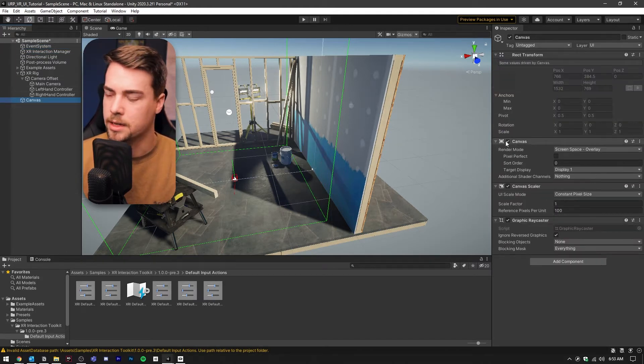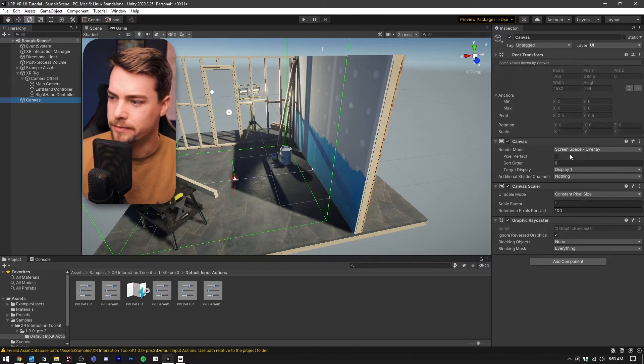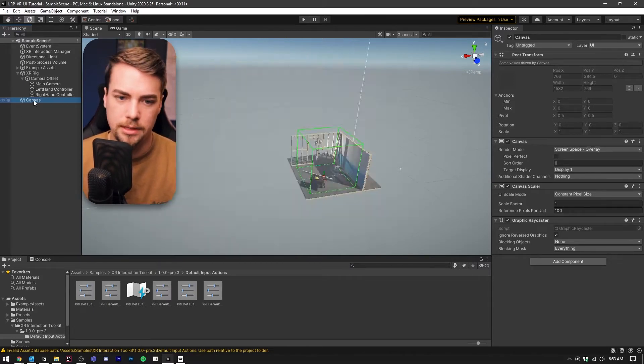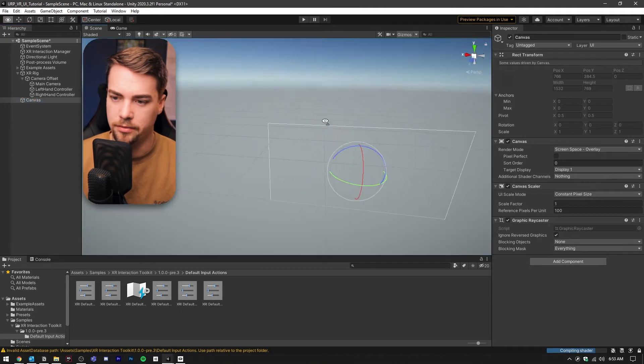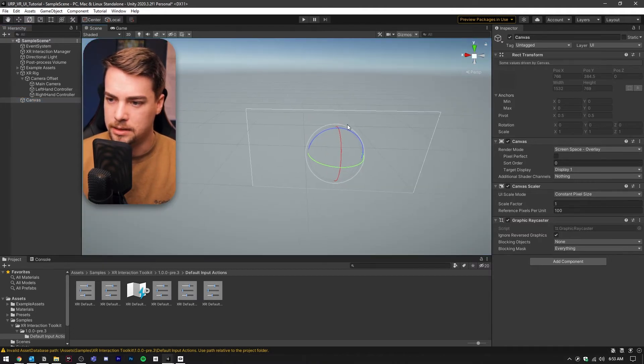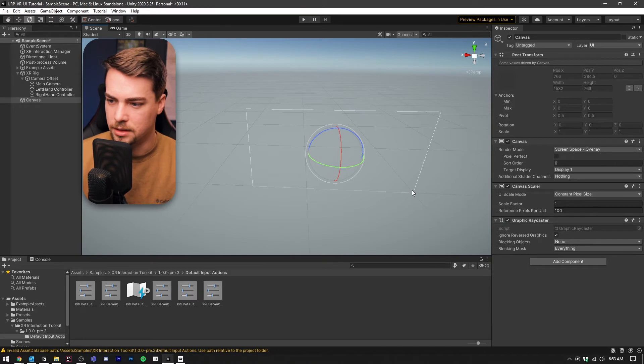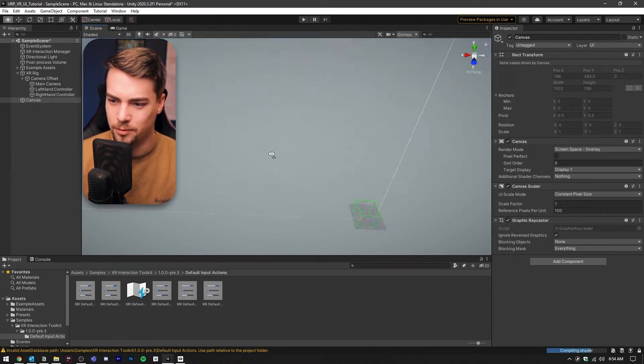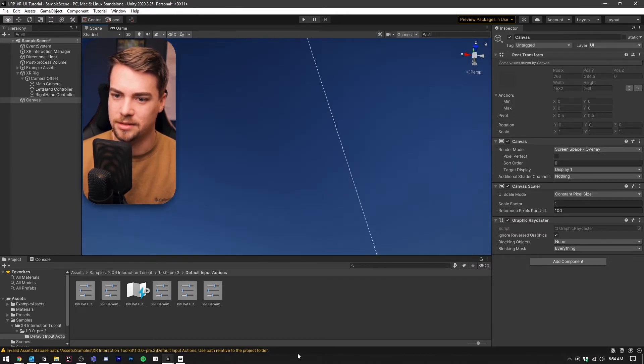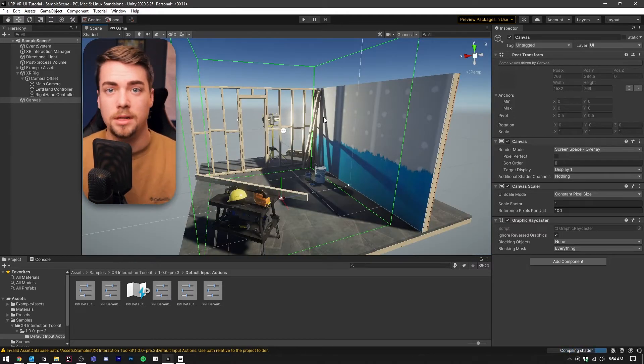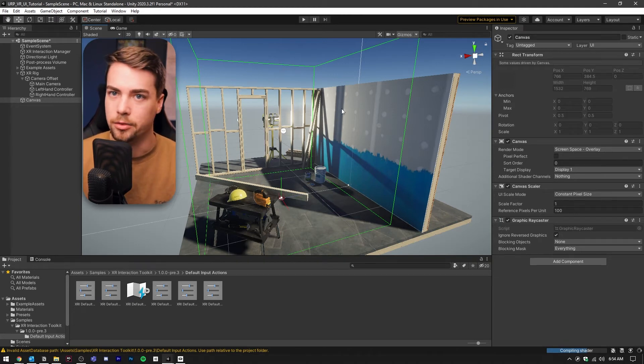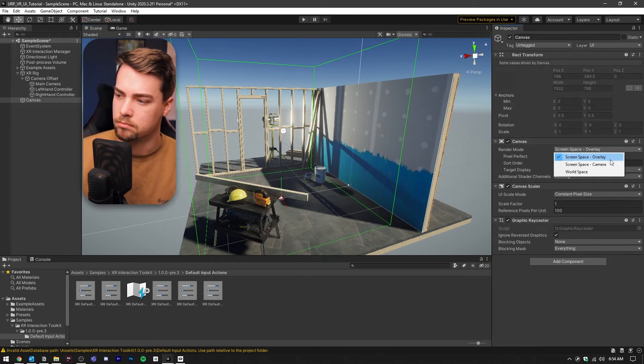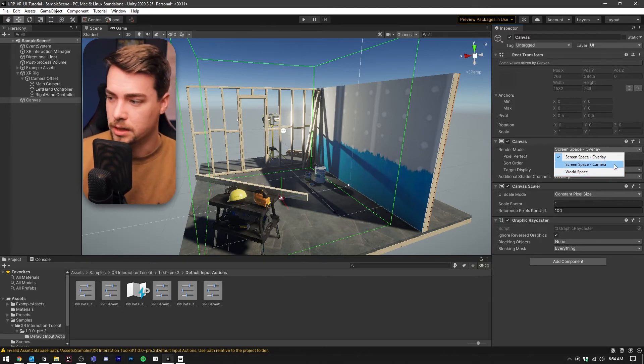Normally, you have screen space overlay as the render mode. If we double click on the canvas, we can zoom out and see this is a giant canvas. There's a green dot down here in the corner, and that's where our little world is. The canvas is huge. If we were to run this, you wouldn't even see it if you were in VR, nothing would happen. You've got two other options here for render mode. There is screen space camera, this would let your player actually see the canvas, but it's going to be stuck to the camera.